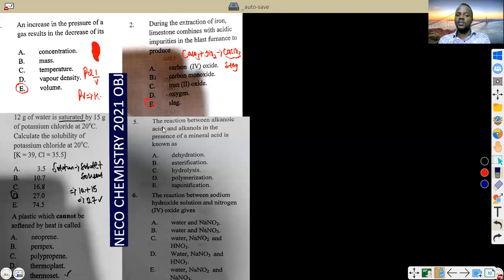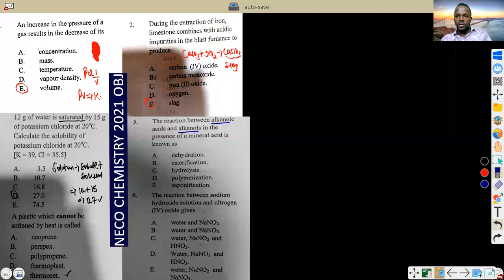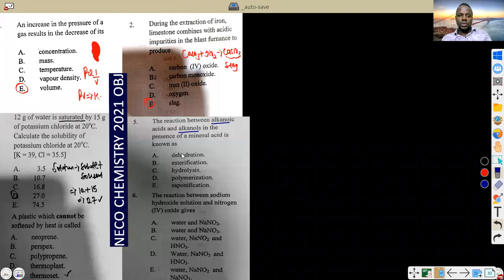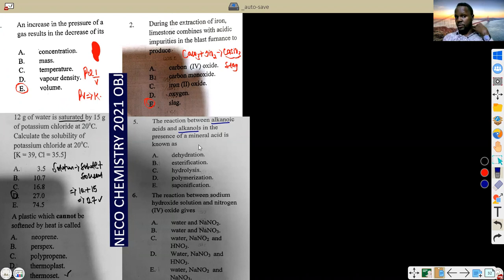Question 5: the reaction between alkanoic acid and alkanol — the basic concept we've learned from many classes. This is esterification. The reaction between alkanoic acid and alkanol is called an esterification reaction, and it gives us an ester. I hope you guys still remember all this.